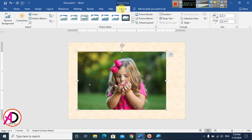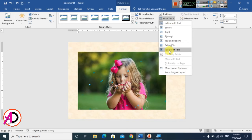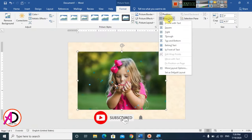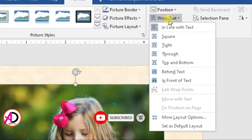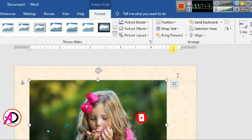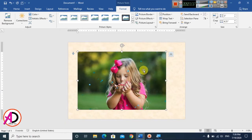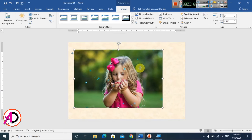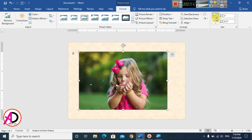Once the image is inserted, go to the Format tab, then Text Wrap, and click on In Front of Text. This lets you freely drag and reposition the image. Then click the Crop option to trim the image.